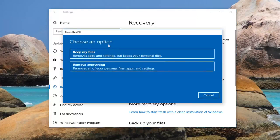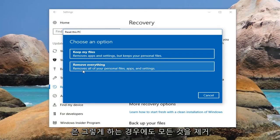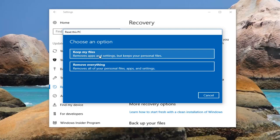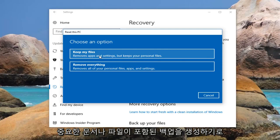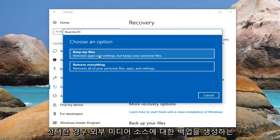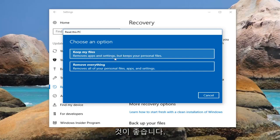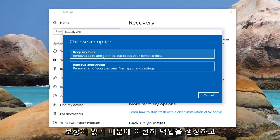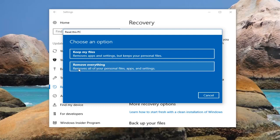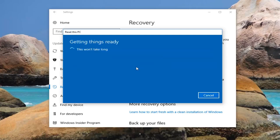Underneath Choose an Option, we're presented with two different options. The first option is to keep your files. The second option is to remove everything. Even if you select keep your files, it will still remove apps and settings. I would recommend that you still create a backup of any important documents or files to an external media source. We're going to select the second option — remove everything — which is a complete factory reset and will remove all of your personal files, apps and settings.